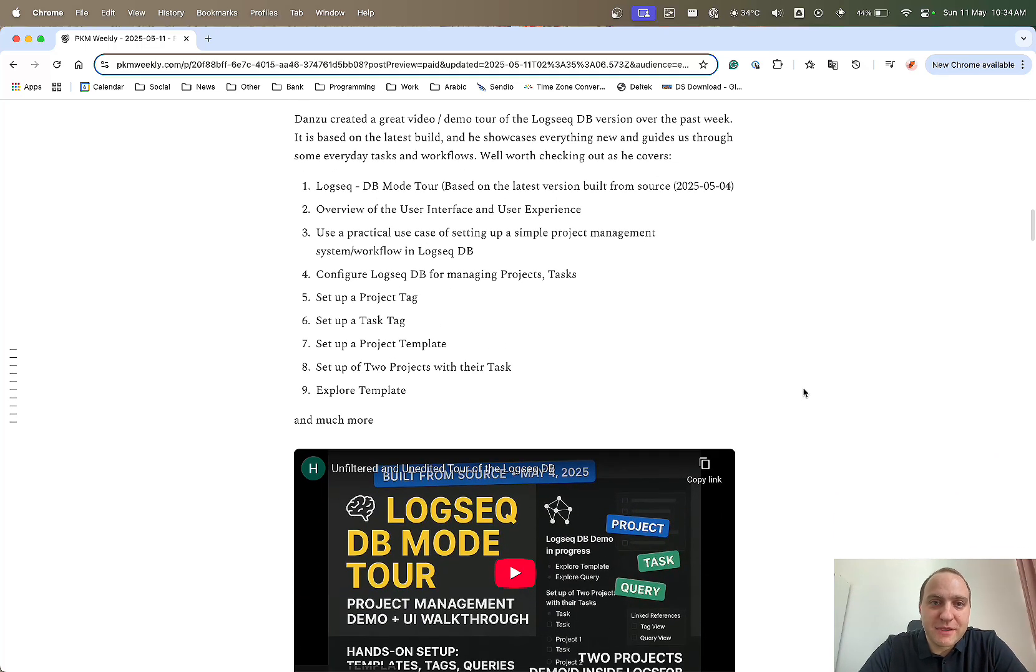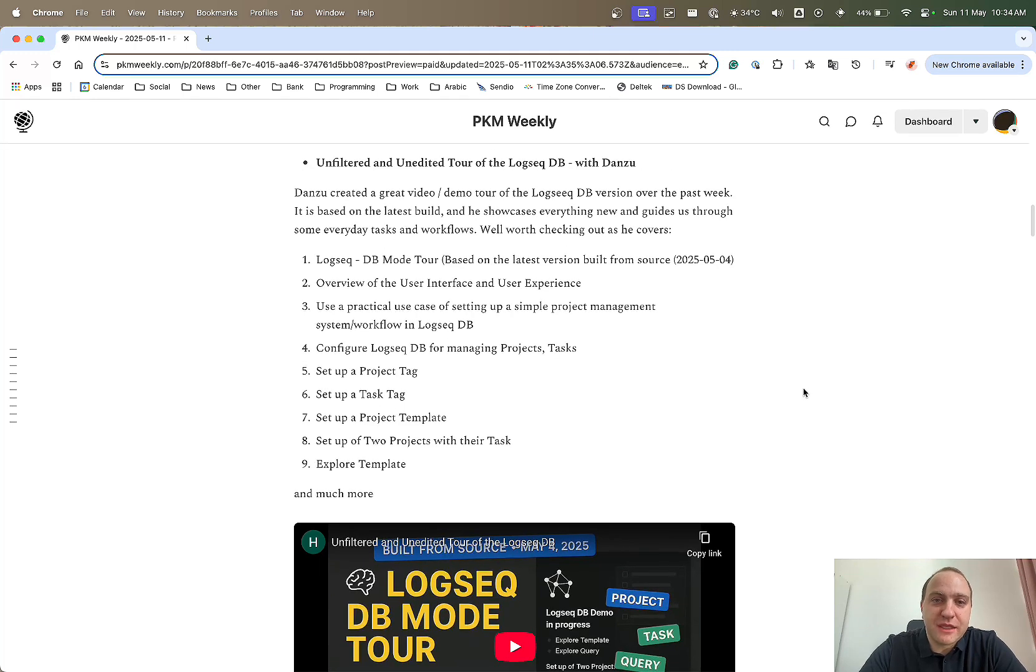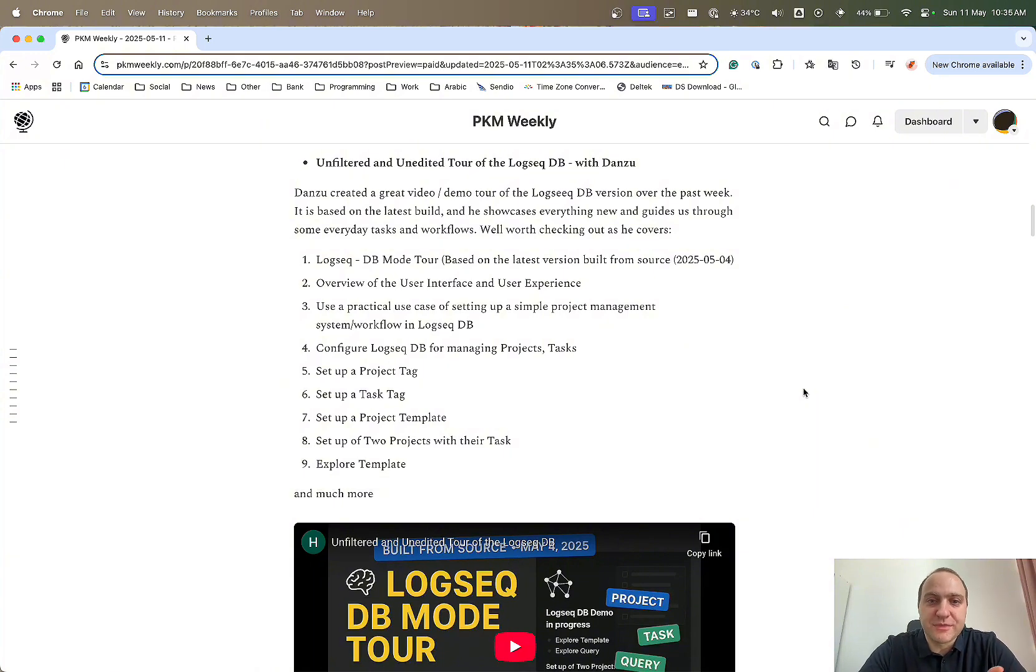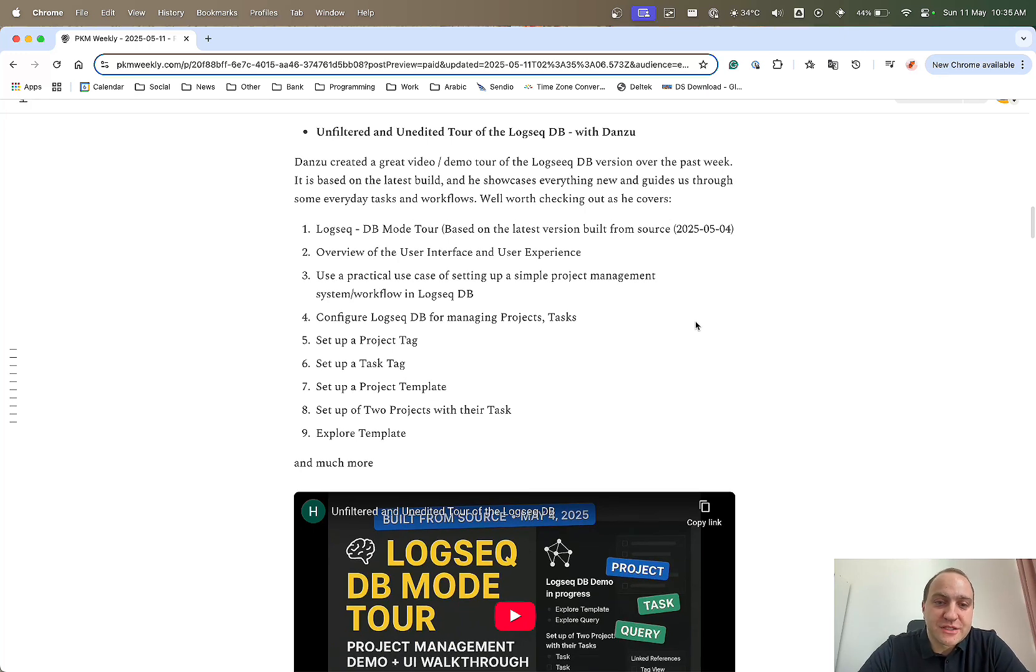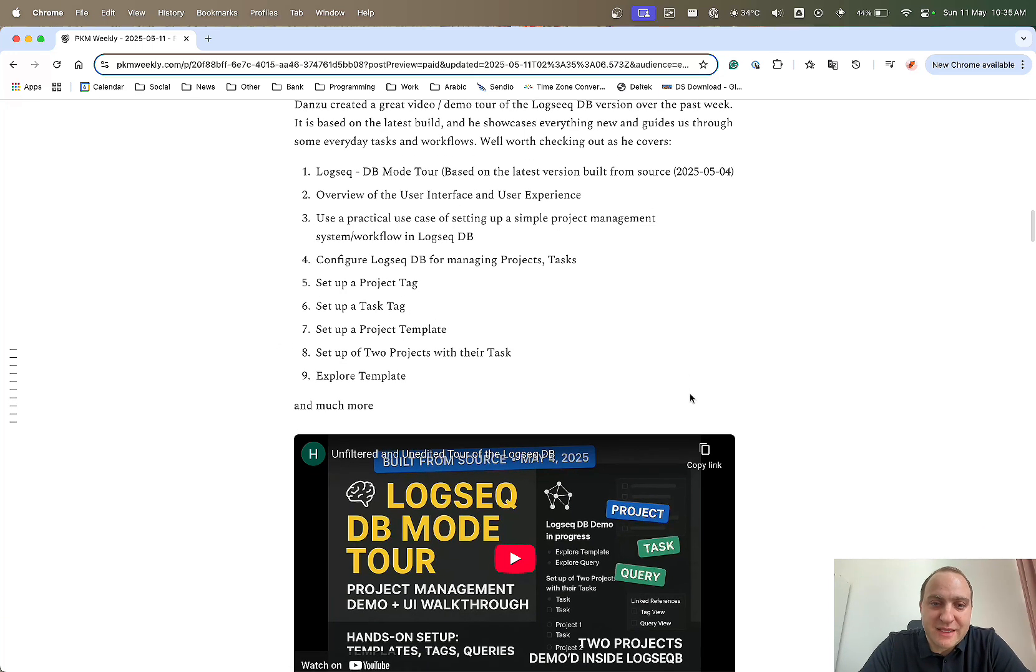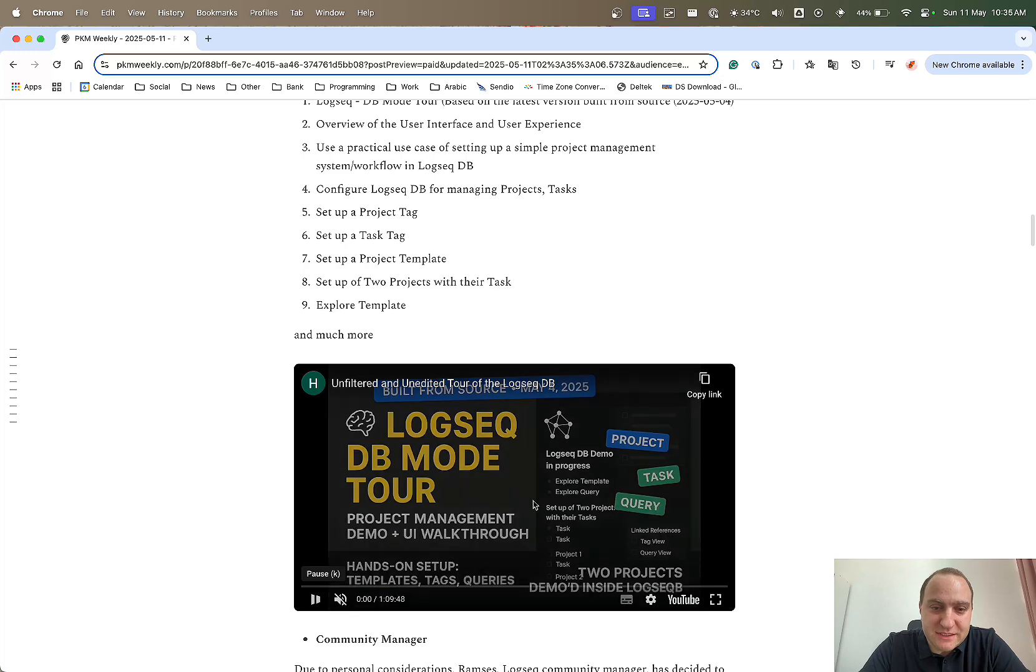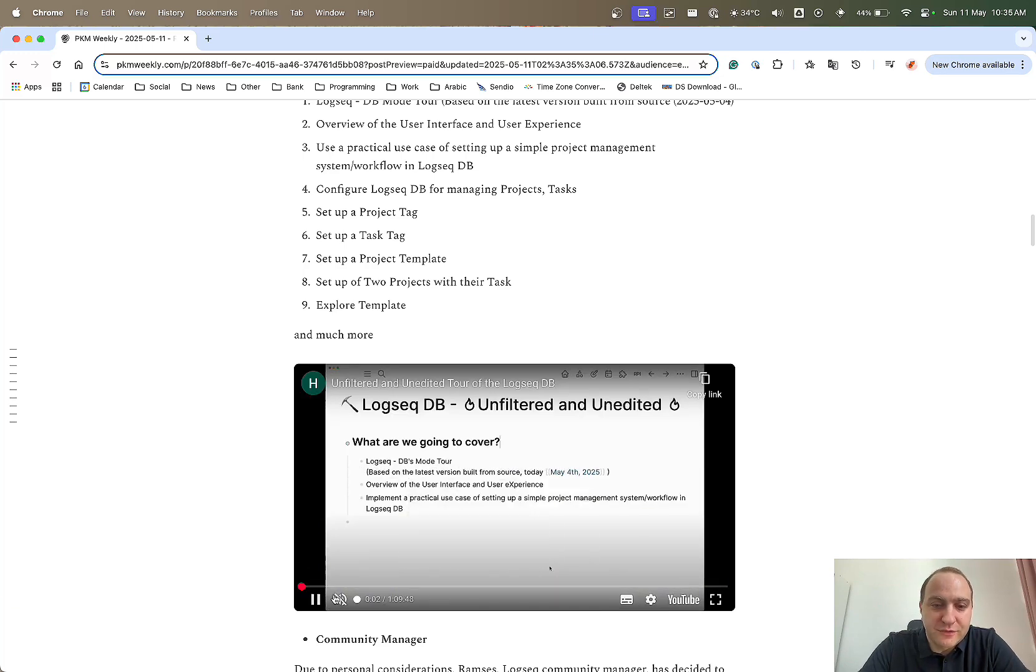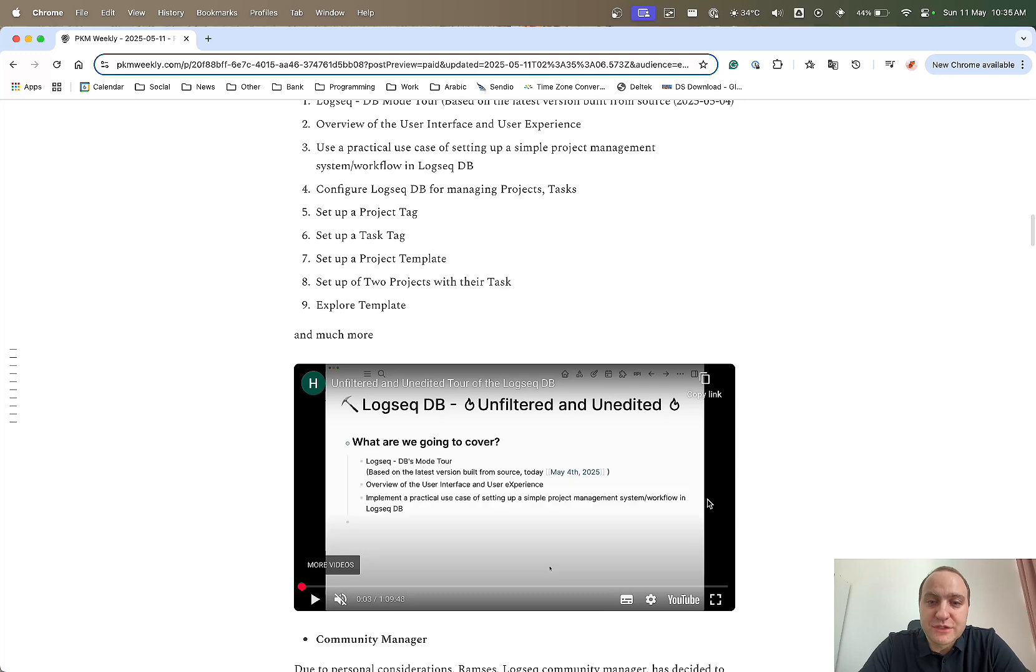Dan Zhu created a great video on basically the dbGraph version. He's been building it every week, every few days or so, when the code's updated. This one was from last week. He basically just goes through and shows us a lot of things that are possible within the Logseek dbMode. He does a tour, creating a project, tasks, two projects with their tasks, explore templates. It's basically an hour and a bit video, where he goes through a lot of the detail, and a lot of the possibilities within Logseek.